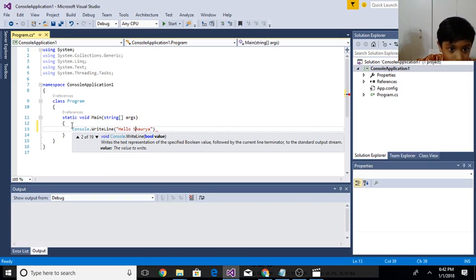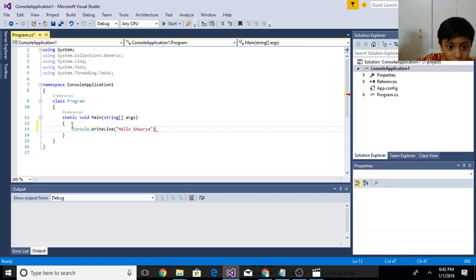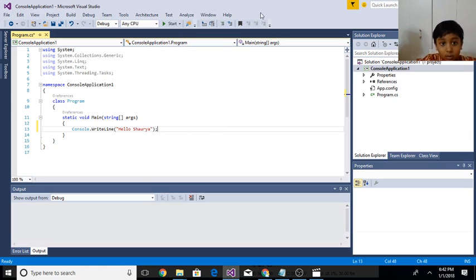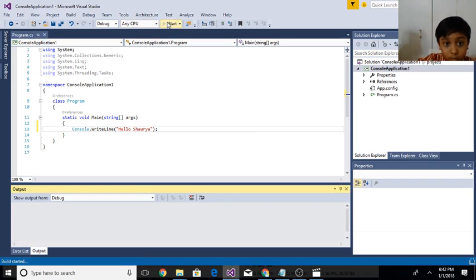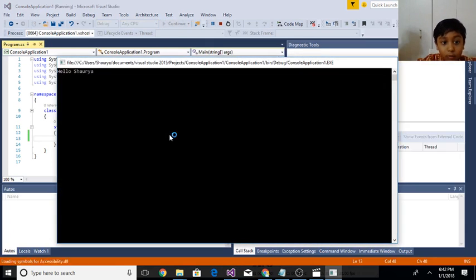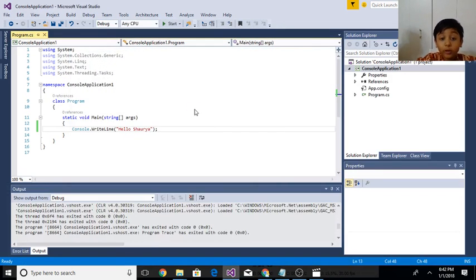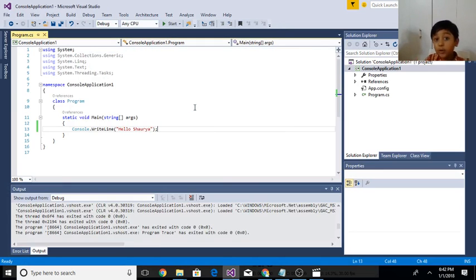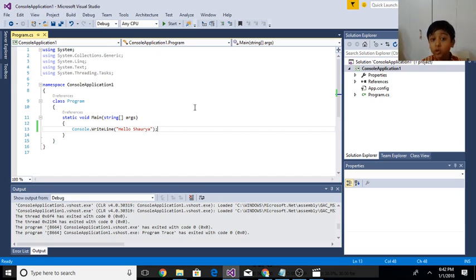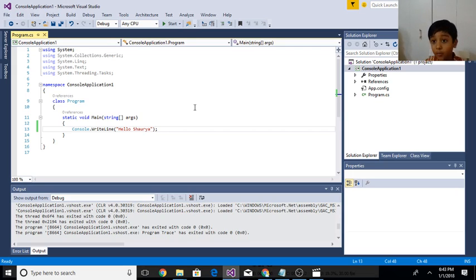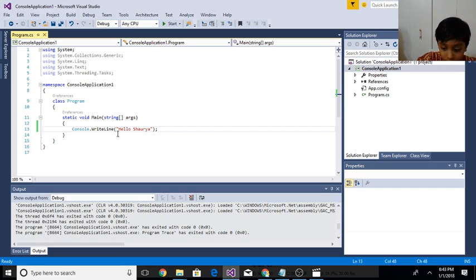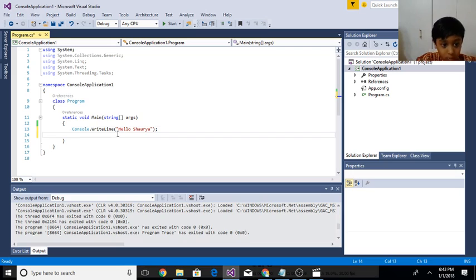OK I wrote hello Shureya and don't forget to put on the semicolon. So I'll start it and now you see it went so fast. It went so fast that you cannot see it. I'll show you how you can see it. You click enter and write console again.